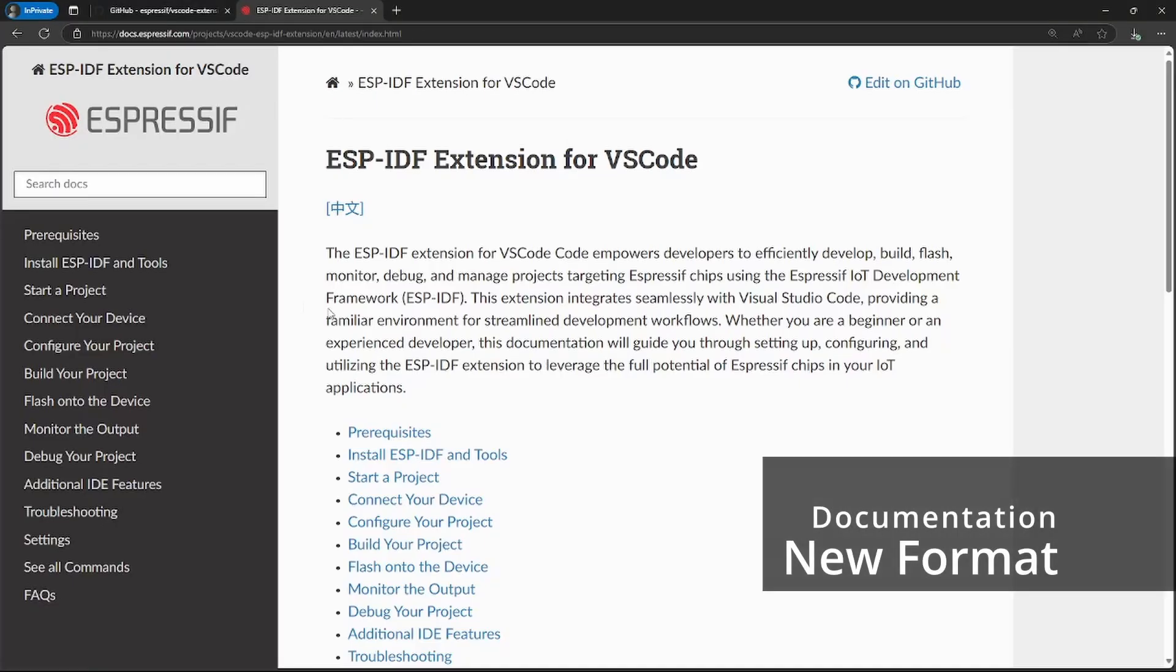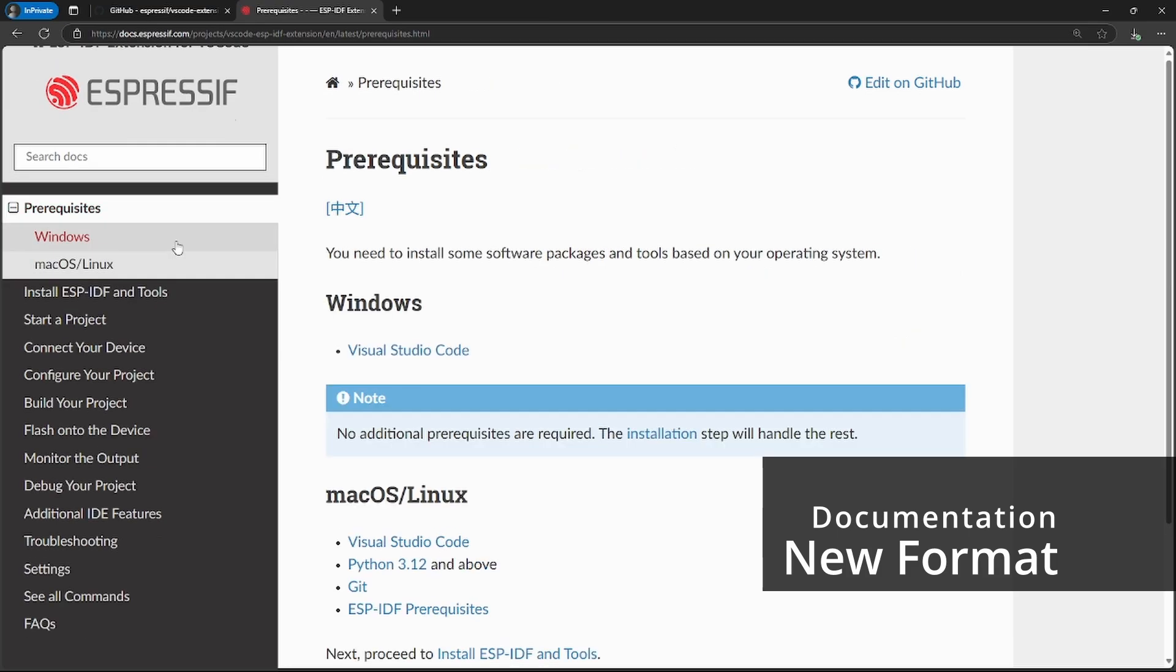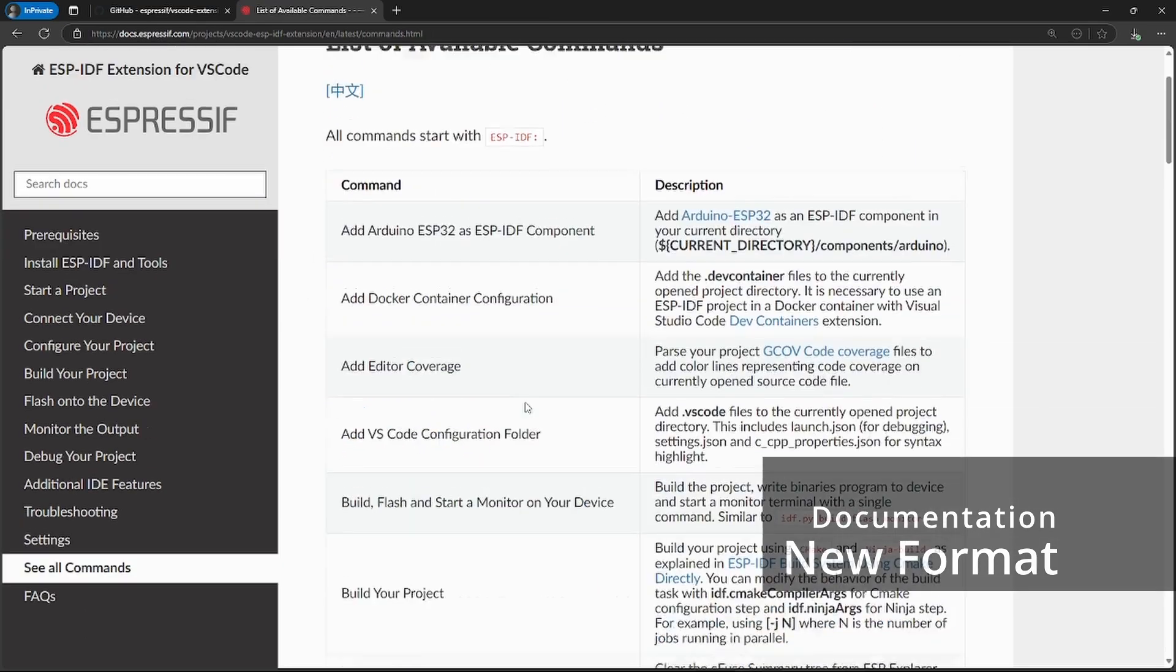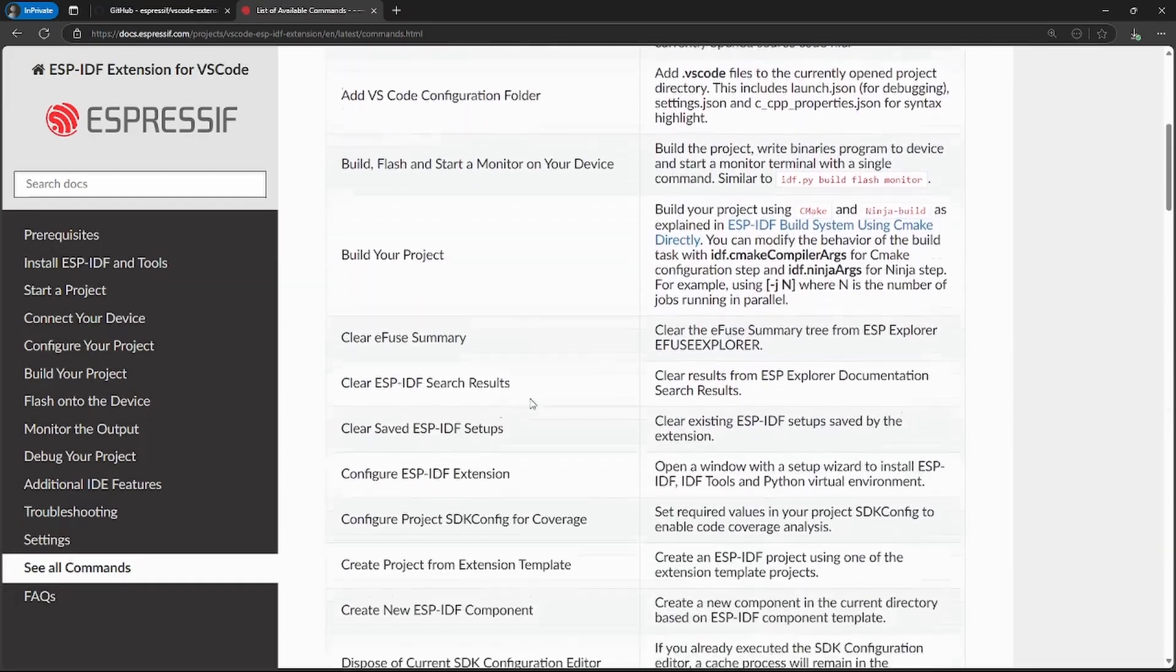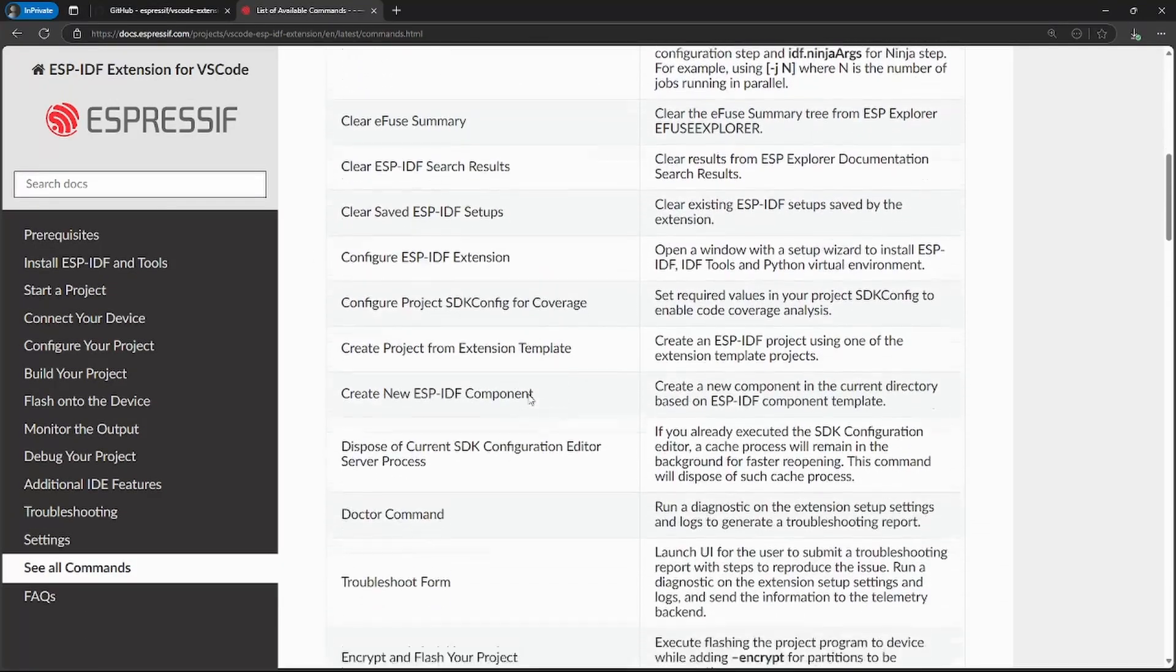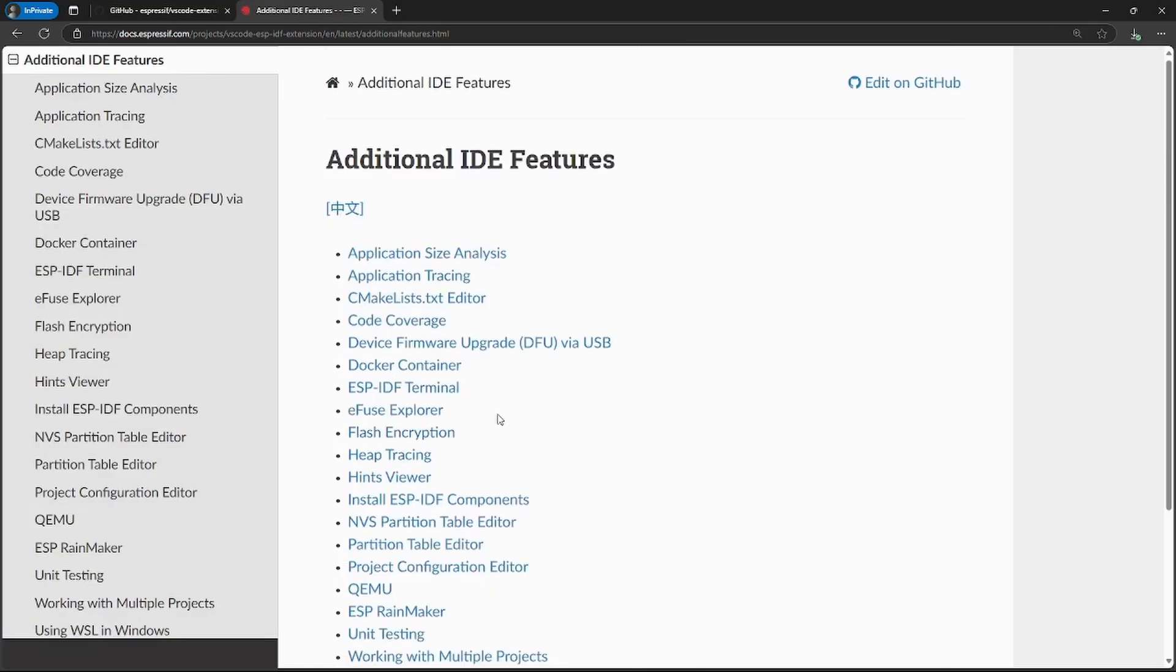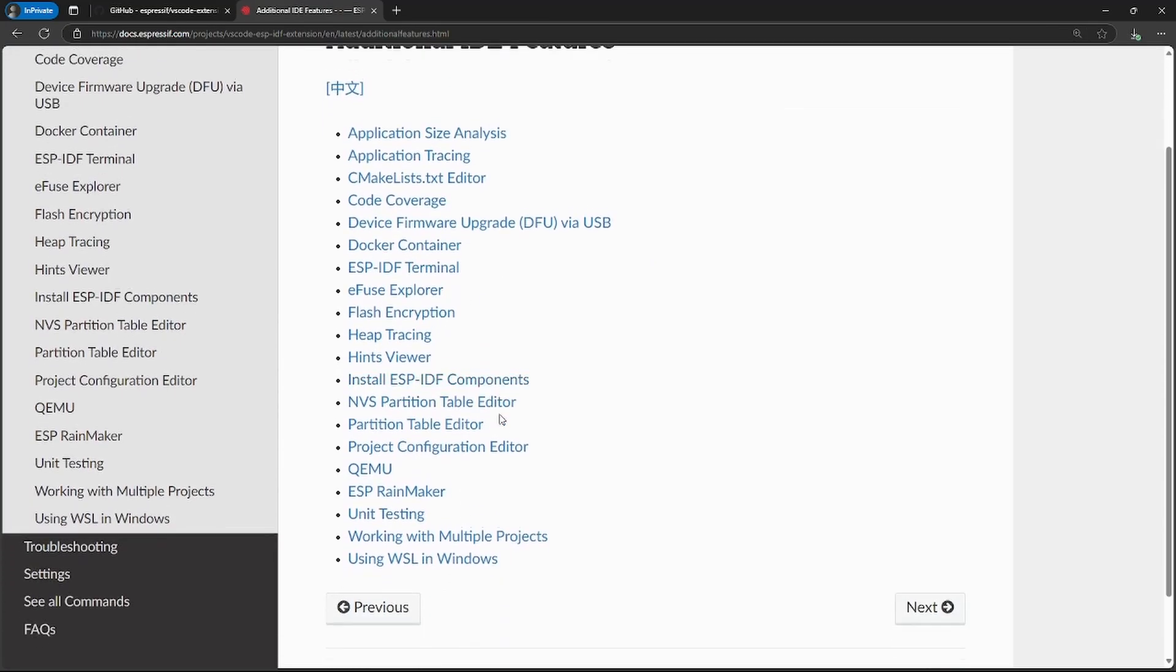We also changed the documentation format to be similar to the one from ESP-IDF. A link to that documentation will be added to the description of this video.